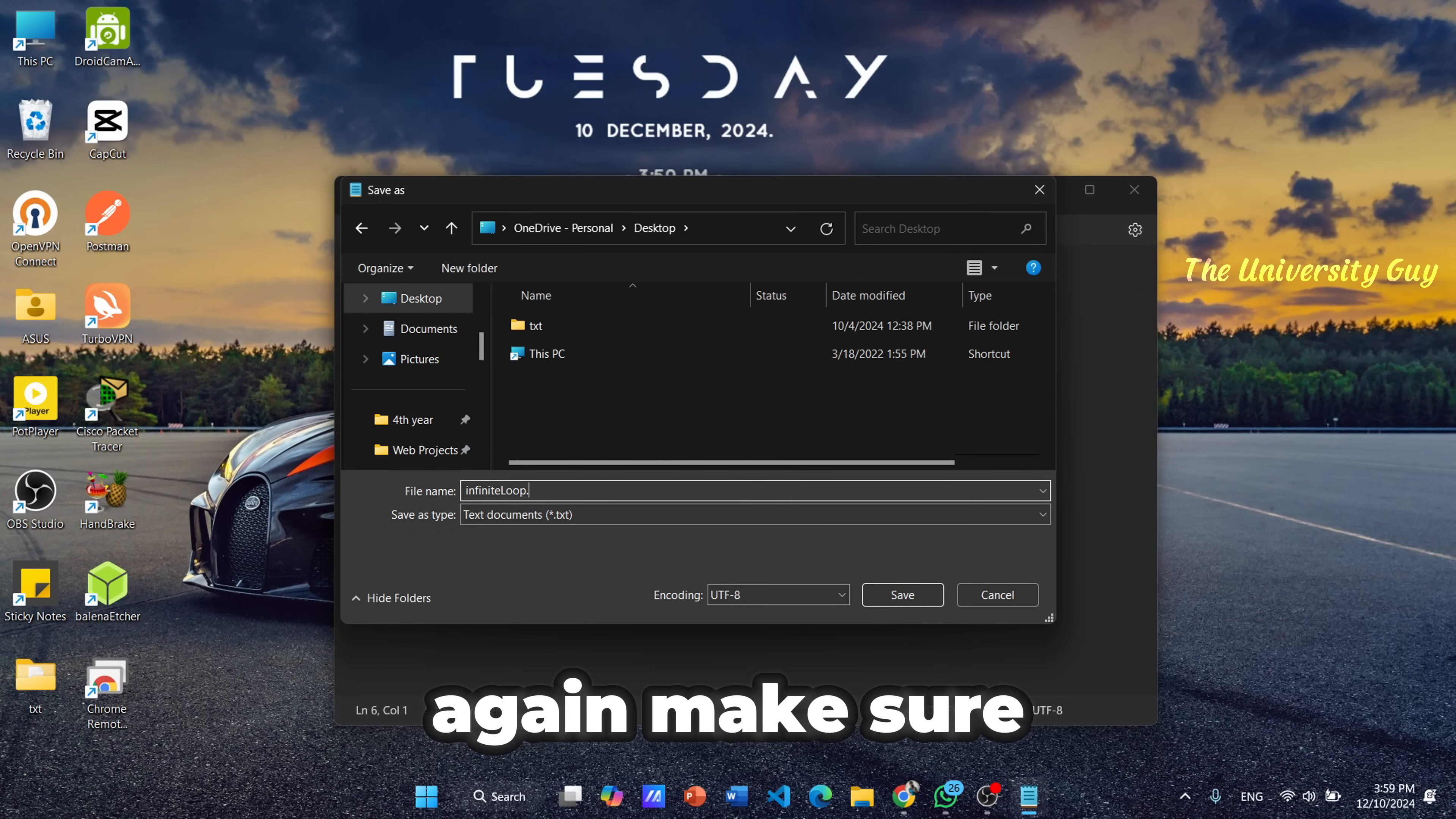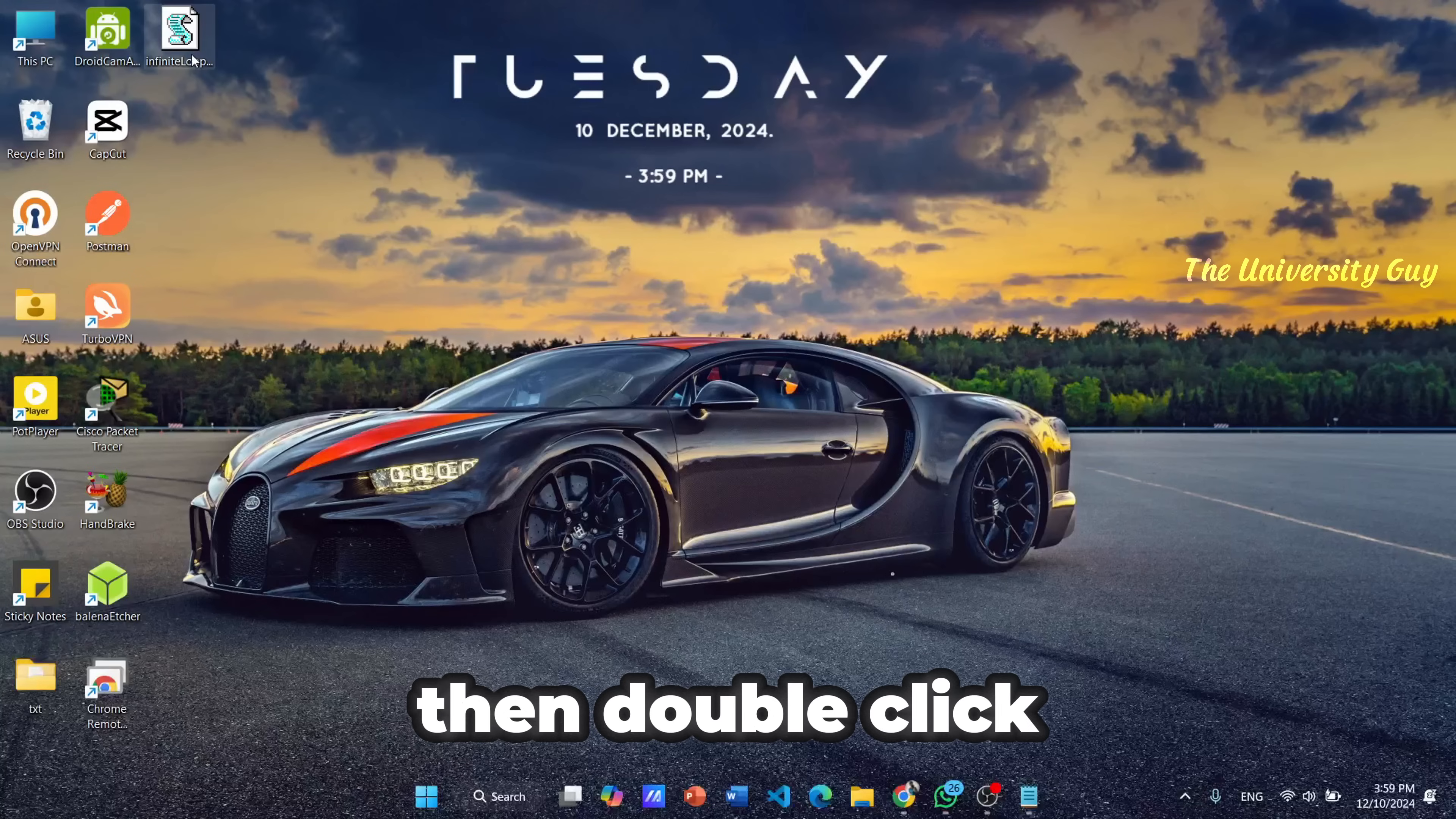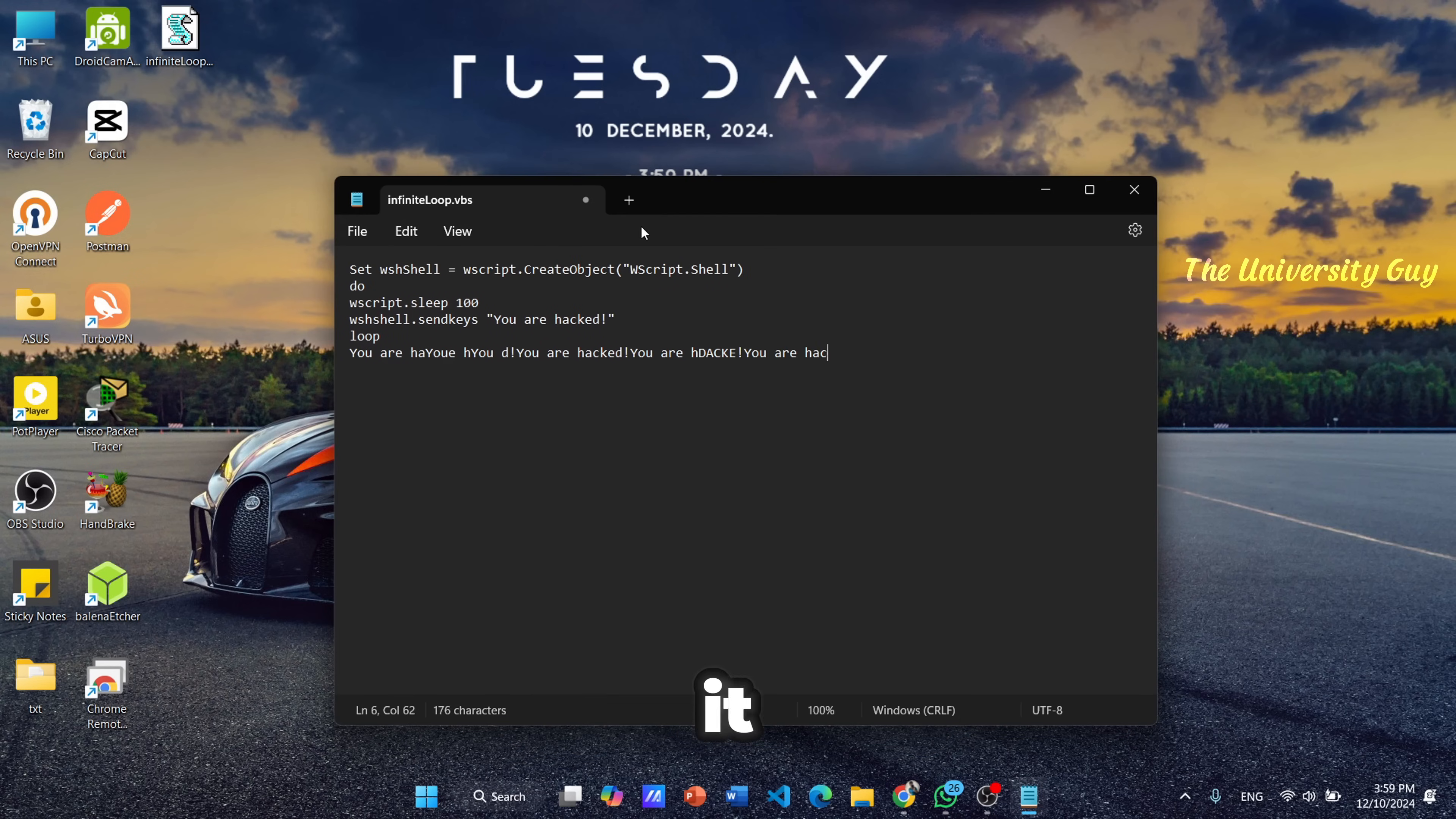Again, make sure to change the extension as .vbs and you should select the file type as all files. Then double-click the saved file. This will infinitely type the message you put in the command in anywhere you can type. Let's try it.